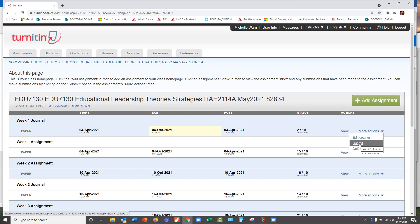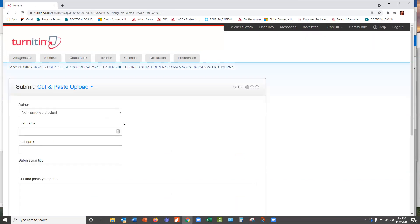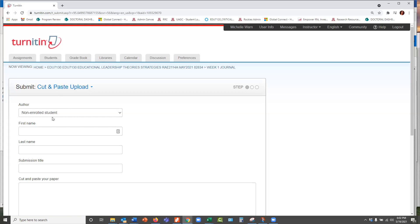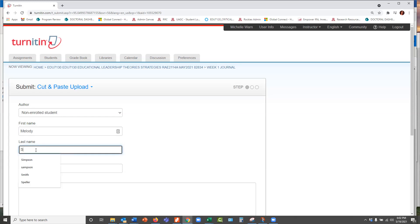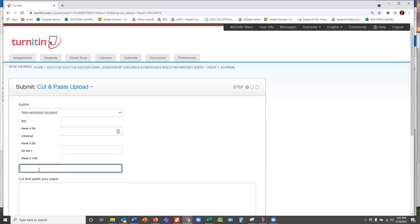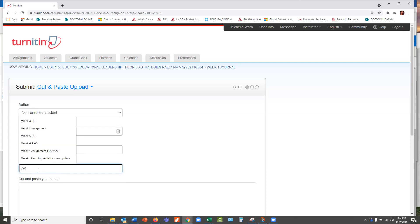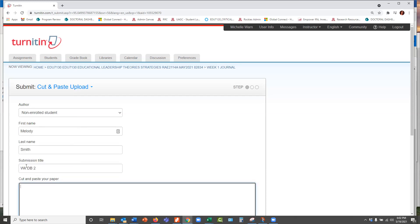If you end up submitting a paper for the wrong assignment, it's not the end of the world. Now, mine defaults to cut and paste upload. So I would put in the student name, make one up. And then the title, and usually I like to go week, the week and the assignment. In this case, we're kind of doing this for discussion boards. So I would put in the week number and then maybe the discussion board number or something.